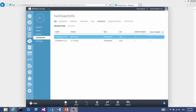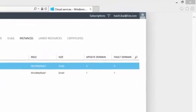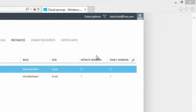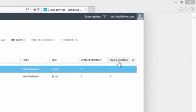We showed how you can connect to individual virtual machines by the connect link. Now let's take a closer look at the table. We can see there are two more columns here: update domain and fault domain. The two terms represent the strategy adopted by Windows Azure for deploying and upgrading applications to provide fault tolerance and high availability.